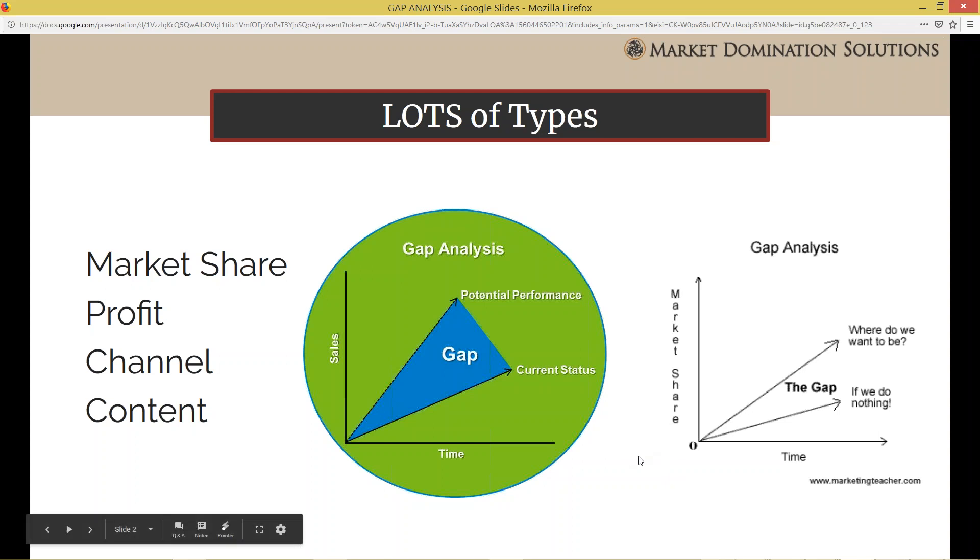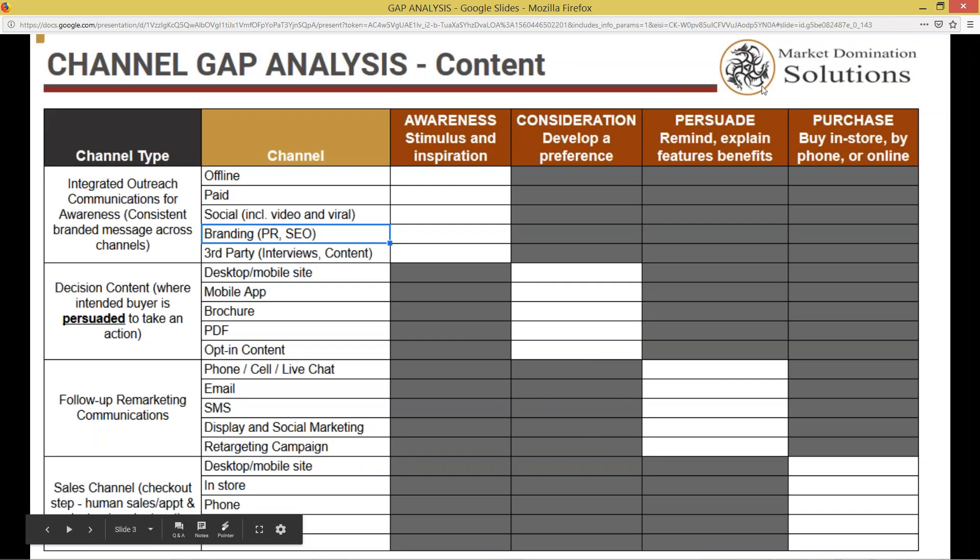One of the things I like about gap analysis is that it's something that the average digital marketer, and particularly SEO, isn't going to talk about.